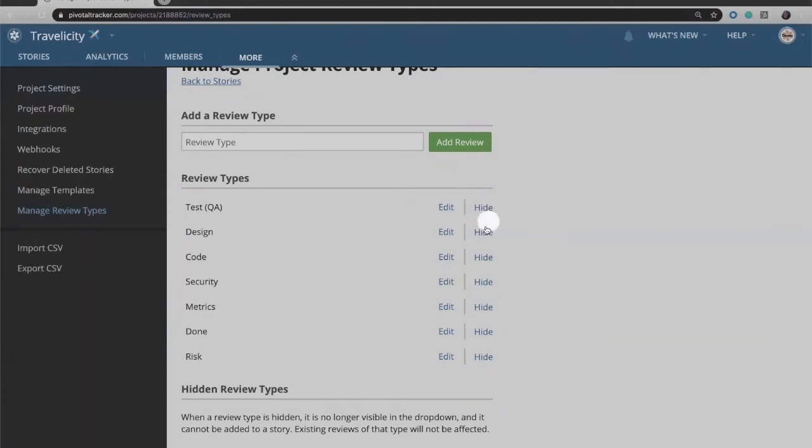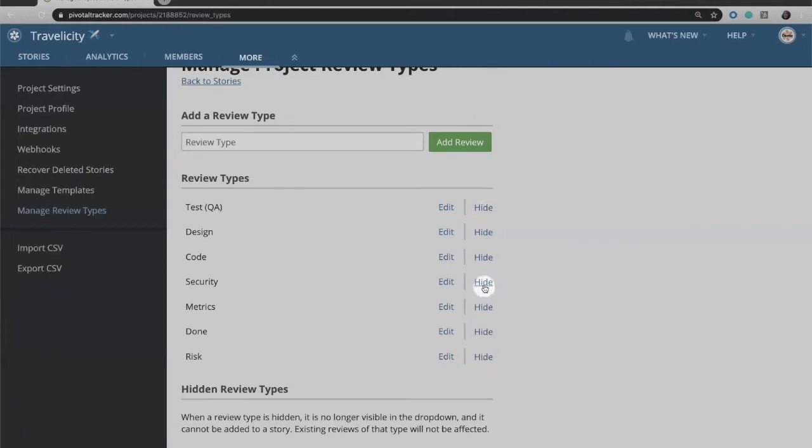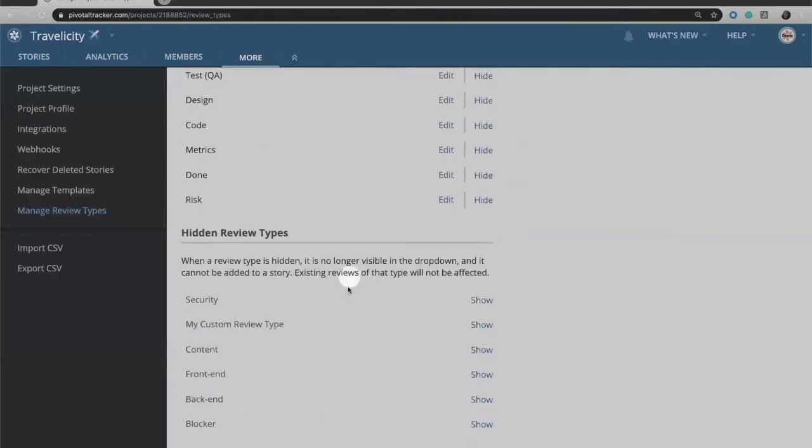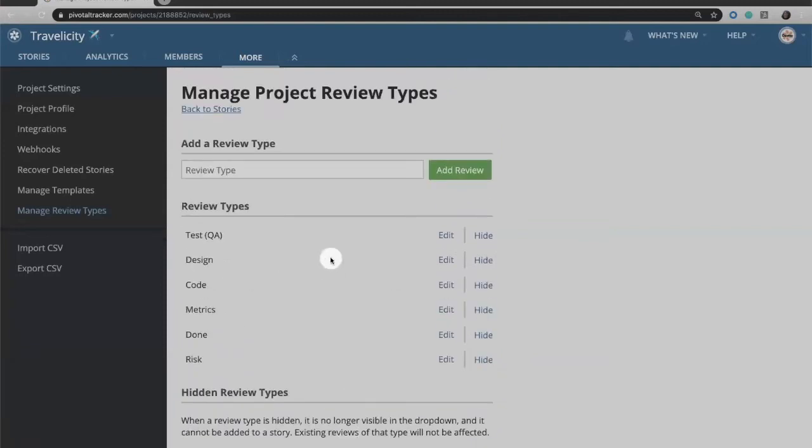So we don't have the ability yet to remove them, but you can choose which ones are visible and which ones are hidden. If some of these out-of-the-box ones are ones that you're not going to use, for example, maybe I choose not to use security or test QA, you can choose to hide those and then they will drop down to the bottom and you'll just see the ones that you want.